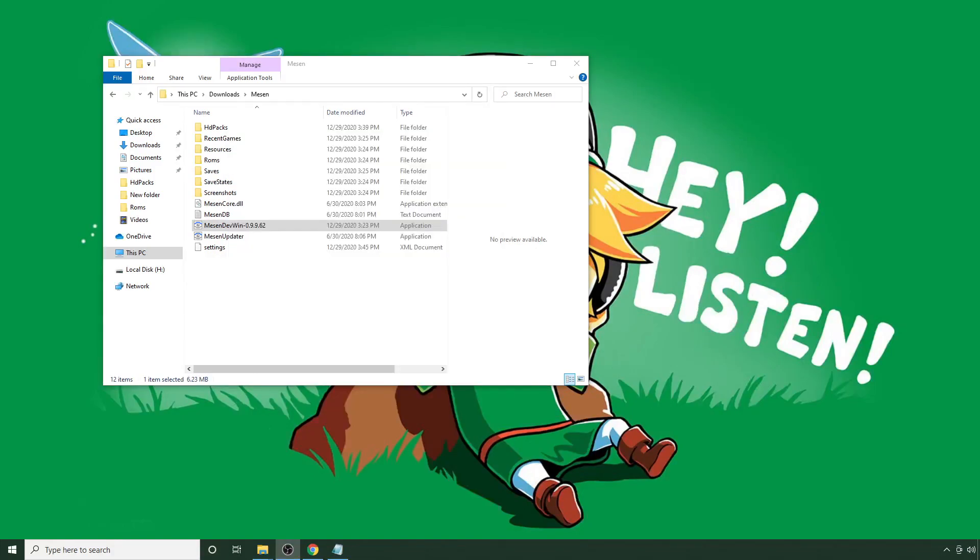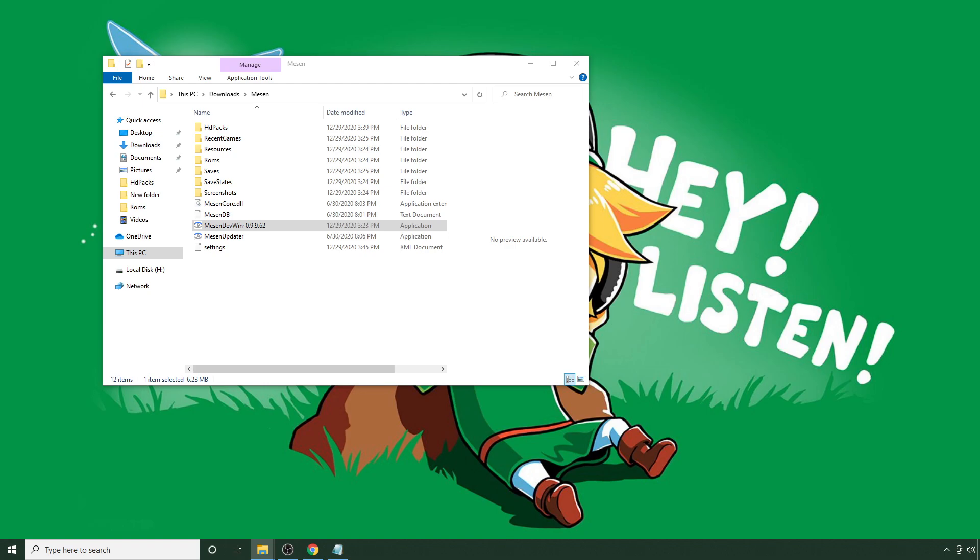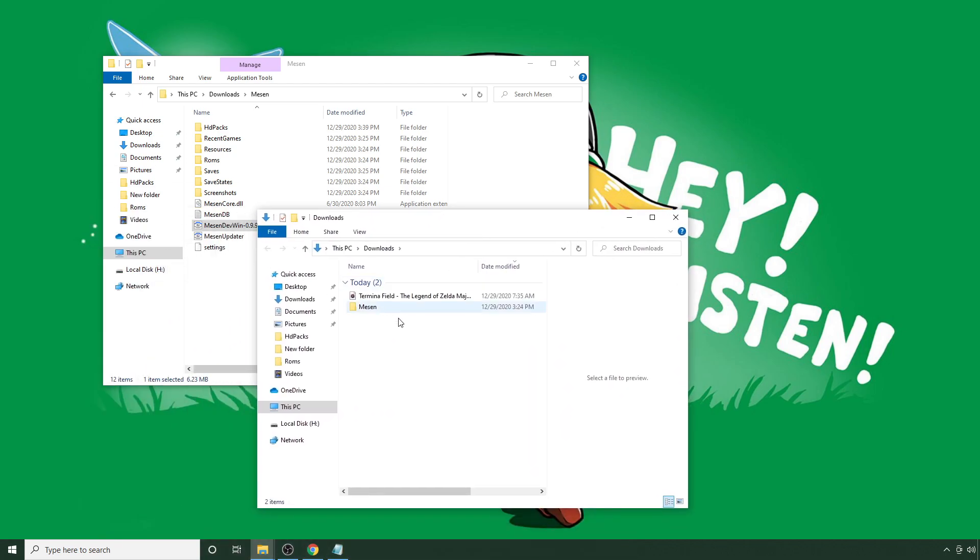So what if you have your own music and you'd like to insert that into the game? So what I'm going to do next is show you how to do that. And I've already downloaded some music, and specifically, this is Terminia Field from The Legend of Zelda Majora's Mask.